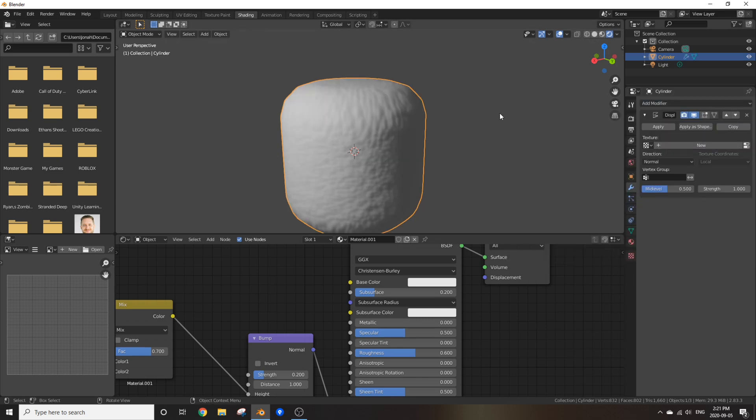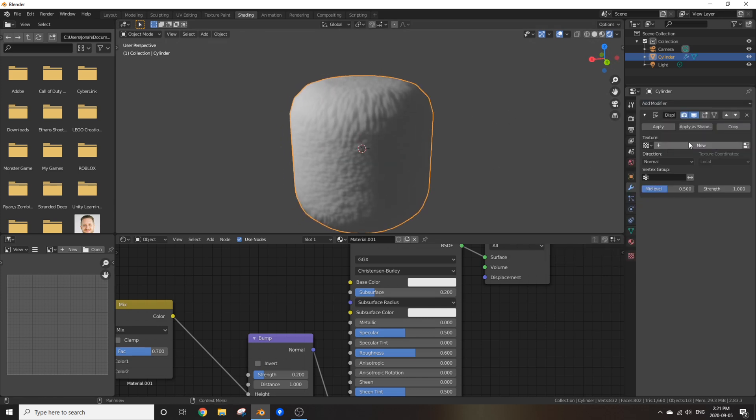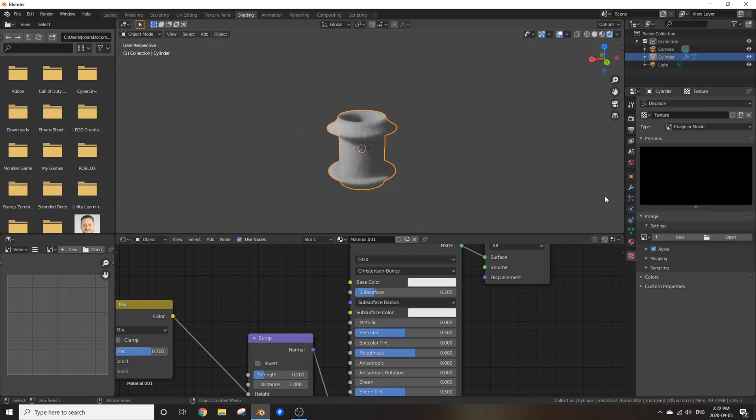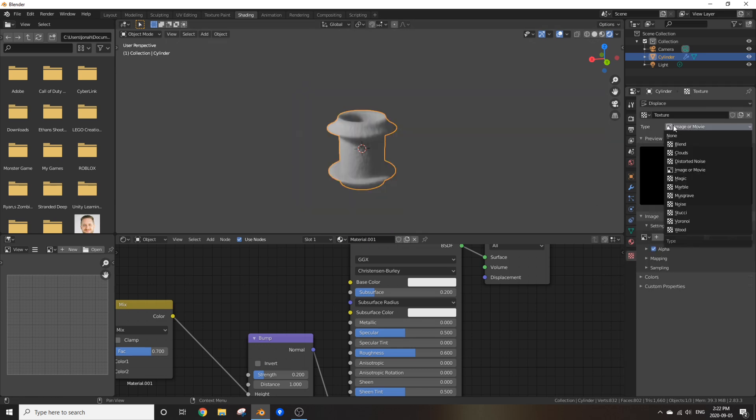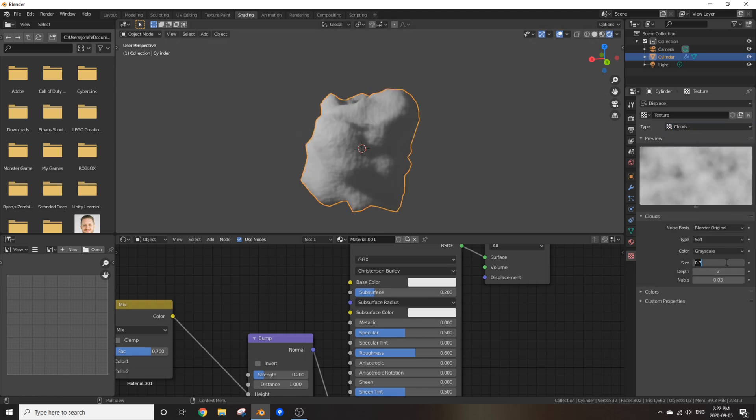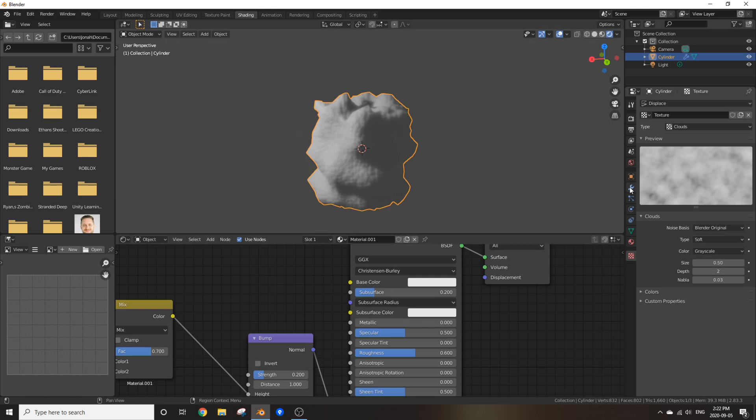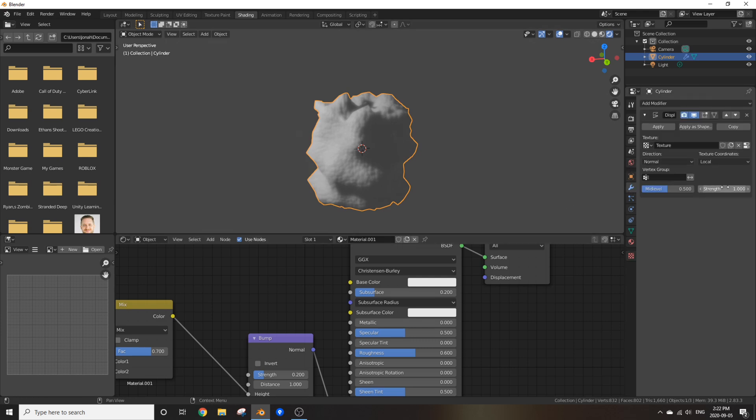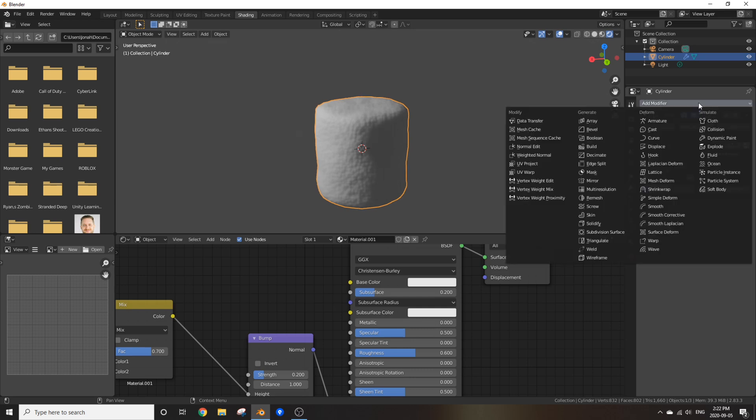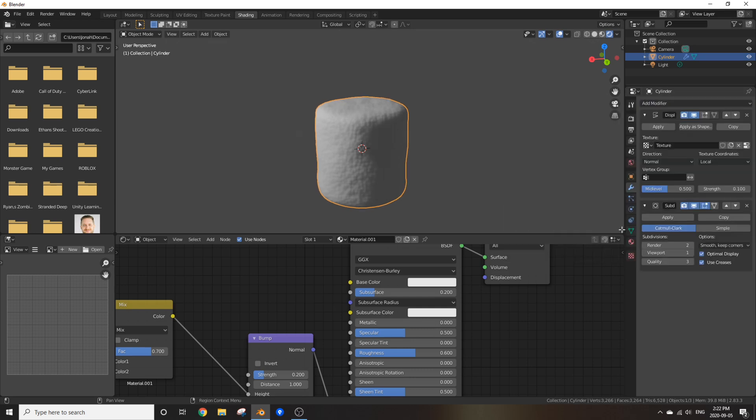What the hell is going on? Now click New and then go to the texture properties tab. Switch the type from Image or Movie to Clouds and change the cloud size to something around 0.5. Awesome. Now change the strength down to something like 0.1 and add in a modifier, and add in a subdivision surface.